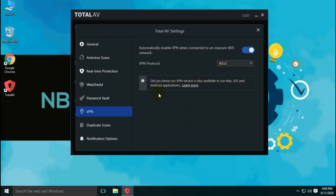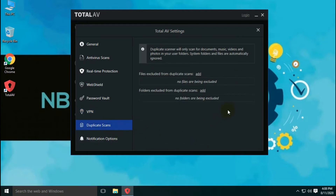TotalAV has two VPN protocols available: first, OpenVPN, and second, IKEv2 VPN. TotalAV also has extra features beyond antivirus, like a duplicate file finder. The duplicate file finder scans for duplicate files of different types — documents, music, videos, and photos — in the system, whereas system files and folders are not scanned.